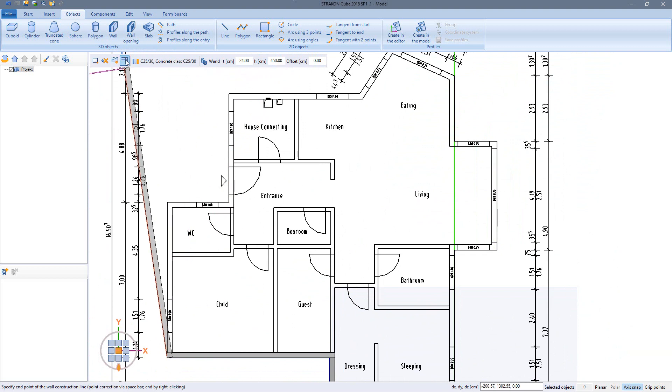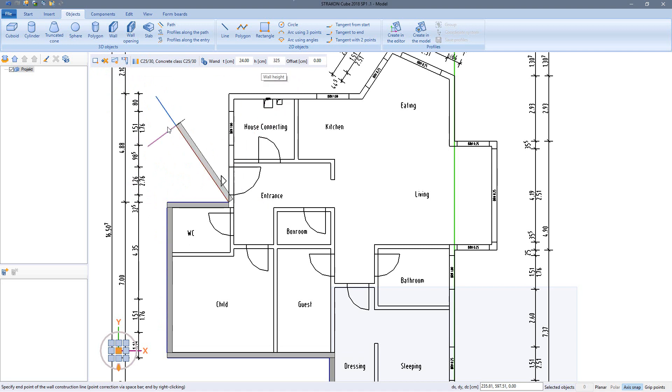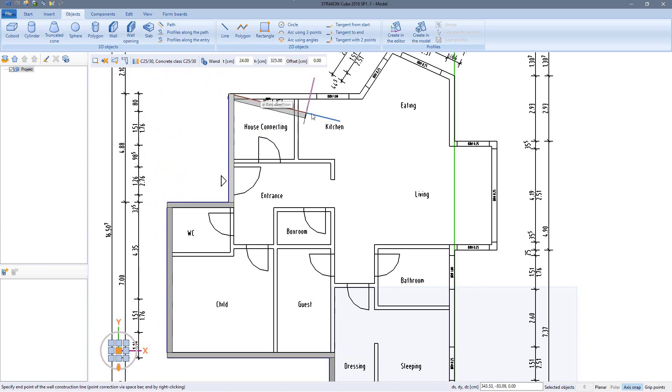Parameters can be changed at any time during input: change wall height, change joint connections, input walls with flat or sloped tops.